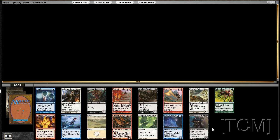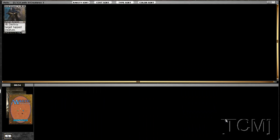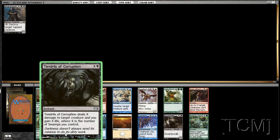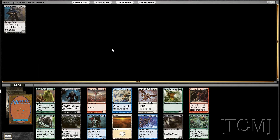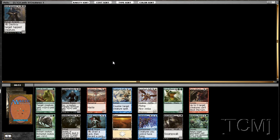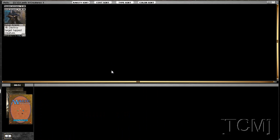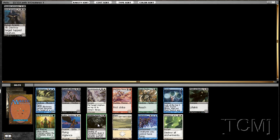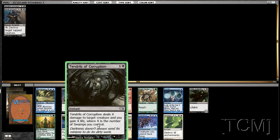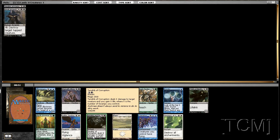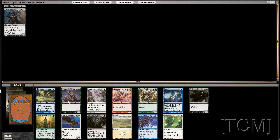That's a good card for black. Tendrils of Corruption, it's a really good black card. Child of Night is a pretty good black card, but so is Tendrils of Corruption. Two of those would be pretty ridiculous right? I'm going to take another Tendrils. That's awesome.